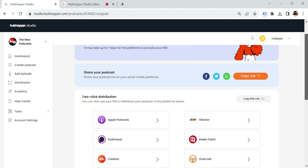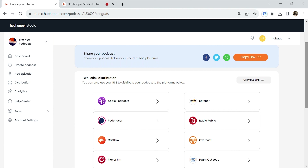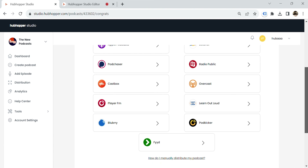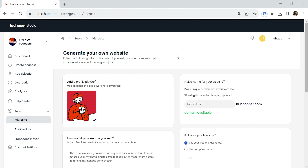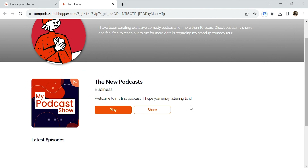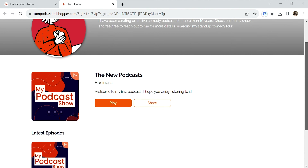Grab the link to share your podcast on social media and distribute your podcast via RSS feed, which HubHopper can help you set up. If you don't have a website, you can build your own microsite with your own subdomain, showcase your creator profile, host all your shows under one roof, and link your social handles. Just upload an image and add your profile information, podcasts, email address, and social handles.